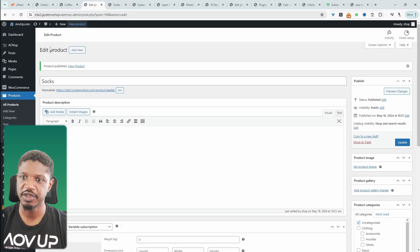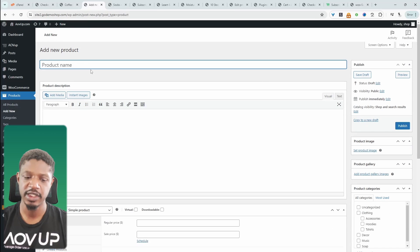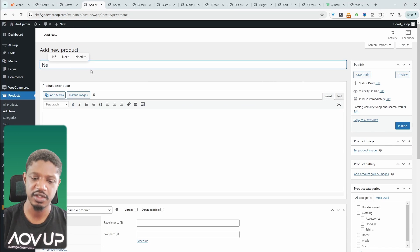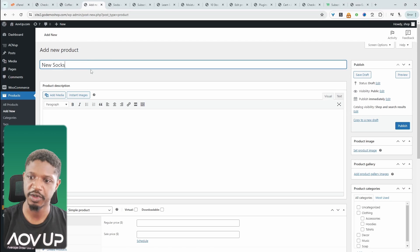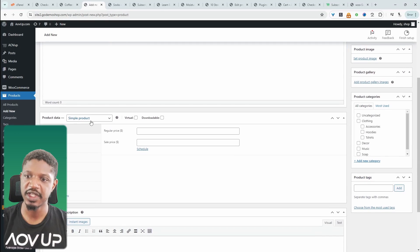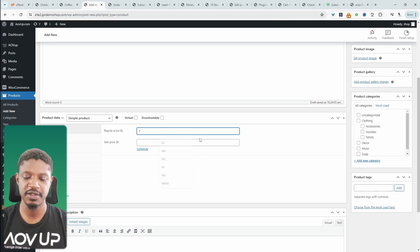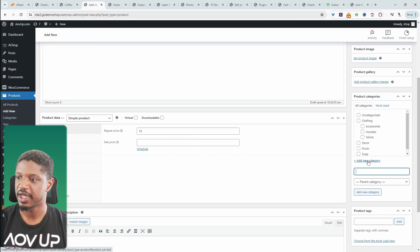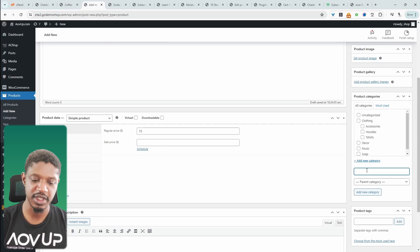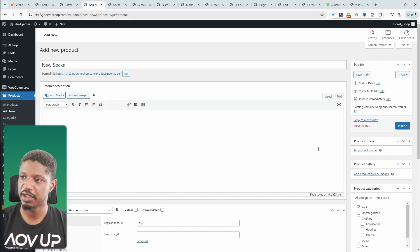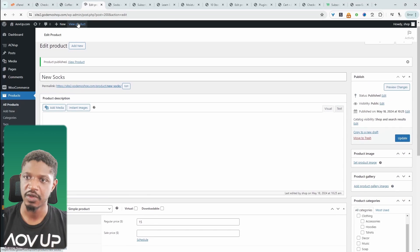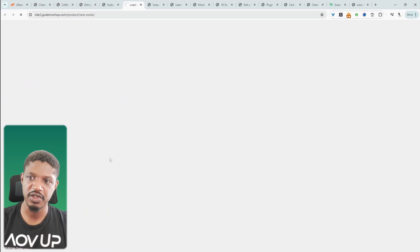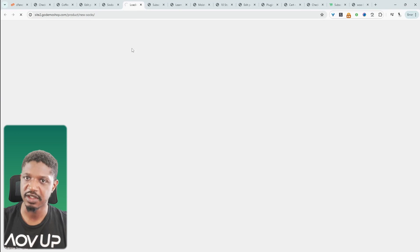Let's head back to the dashboard and create a new product. This time I'll call it New Socks so we know which product it is. We're going to leave this as a simple product and set the price to $15. I'll add it to a new category called Socks and hit Publish. When we view the product, it's just a regular product for now, but it'll make sense in a second.